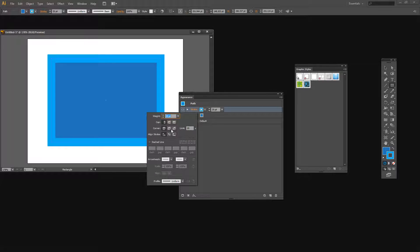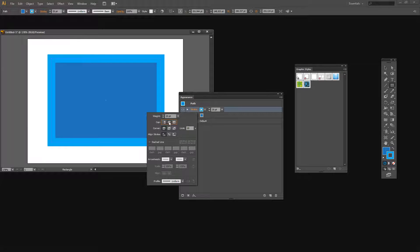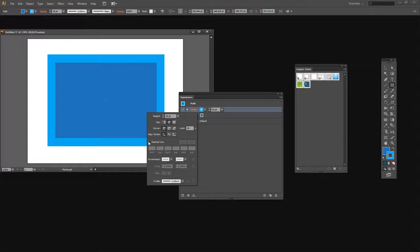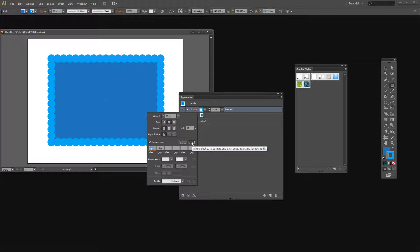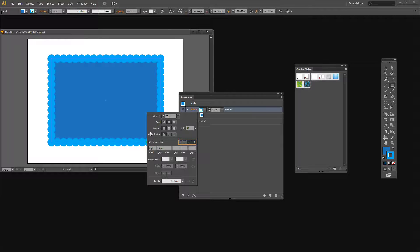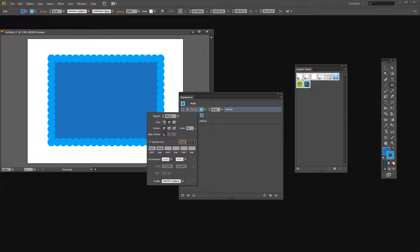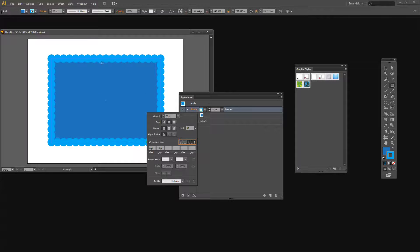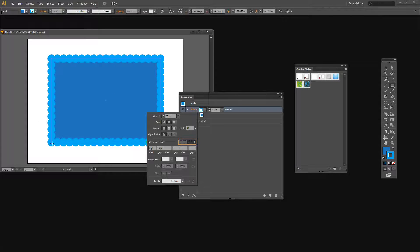And what I want to do is I want to make sure that the cap is round and I want to use a dashed line. And I want this option here that aligns dashes to corners and paths. And I want to make my dash zero and then my gap something less than the weight of the line. So here 16 is a pretty good fit here. And that's going to give me my scalloped border.